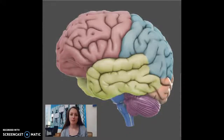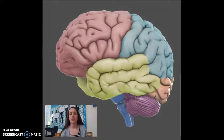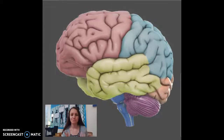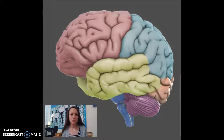Hey guys, we're going to do a quick review video about the brain. I'm going to cover the brain parts, the functions, and where they're located in the brain. I suggest downloading the 3D Brain app — it's free on any app store. And it looks kind of like this. I'm actually on g2conline.org, which is a website that has something really similar.